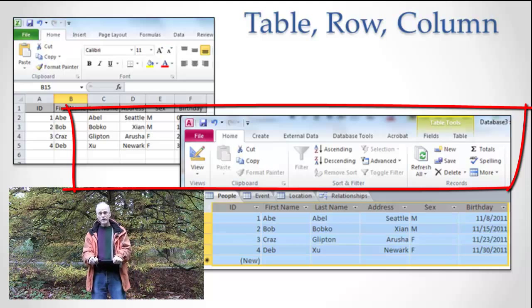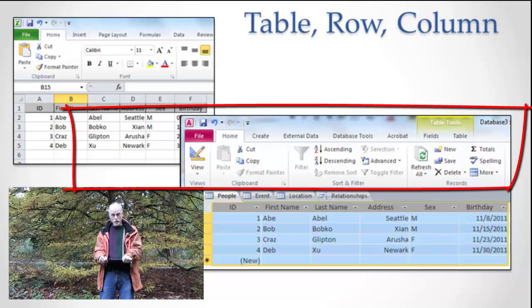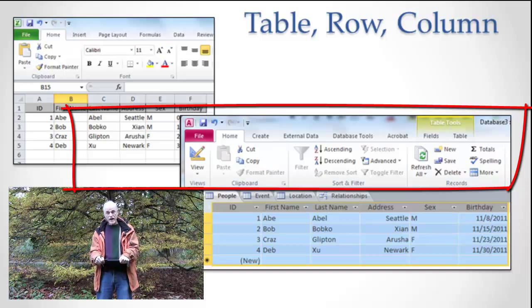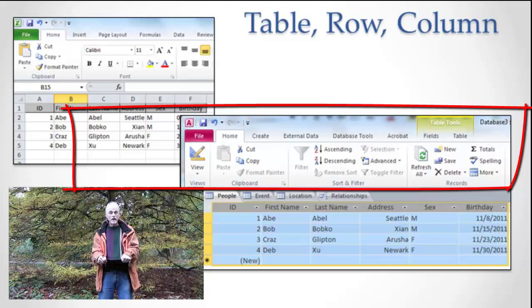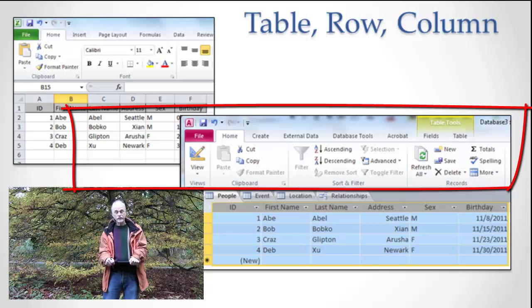The table is a people table. It's all the information about people. Every row of the table in either case is a different person and every column in the table is a different attribute, a different quality of that person, and in the intersection of the rows and columns is the value.